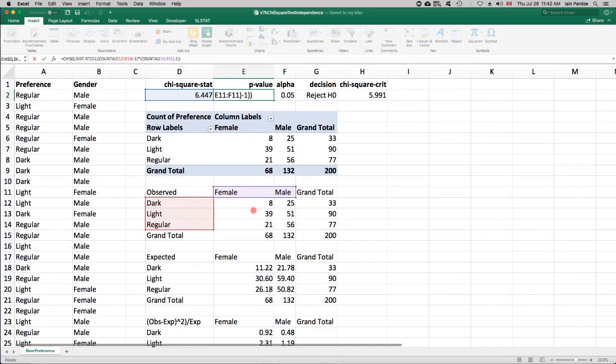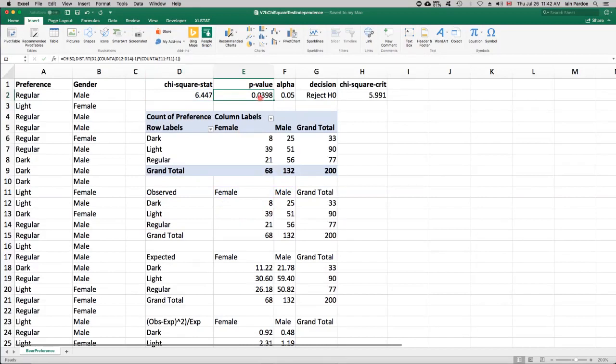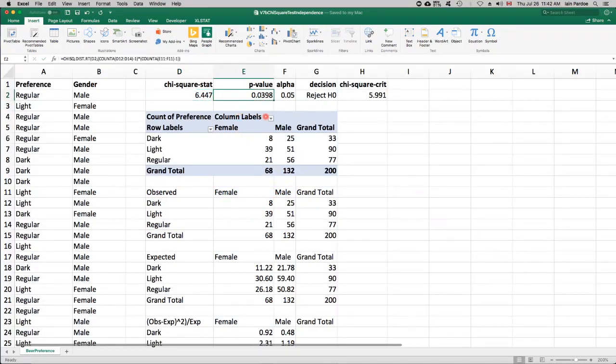So two degrees of freedom for our chi-squared distribution and the tail area, the upper tail area, the right tail area to the right of 6.447 for a chi-squared distribution with two degrees of freedom is 0.0398. And so that's the p-value.